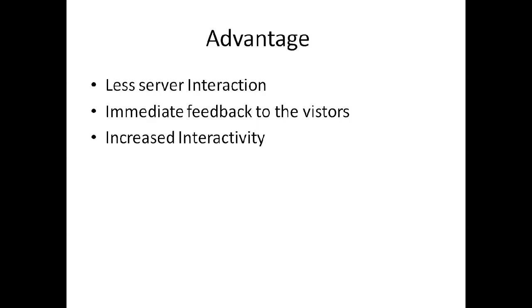You can take a static page and make it dynamic using JavaScript. JavaScript allows you to create interactive content.